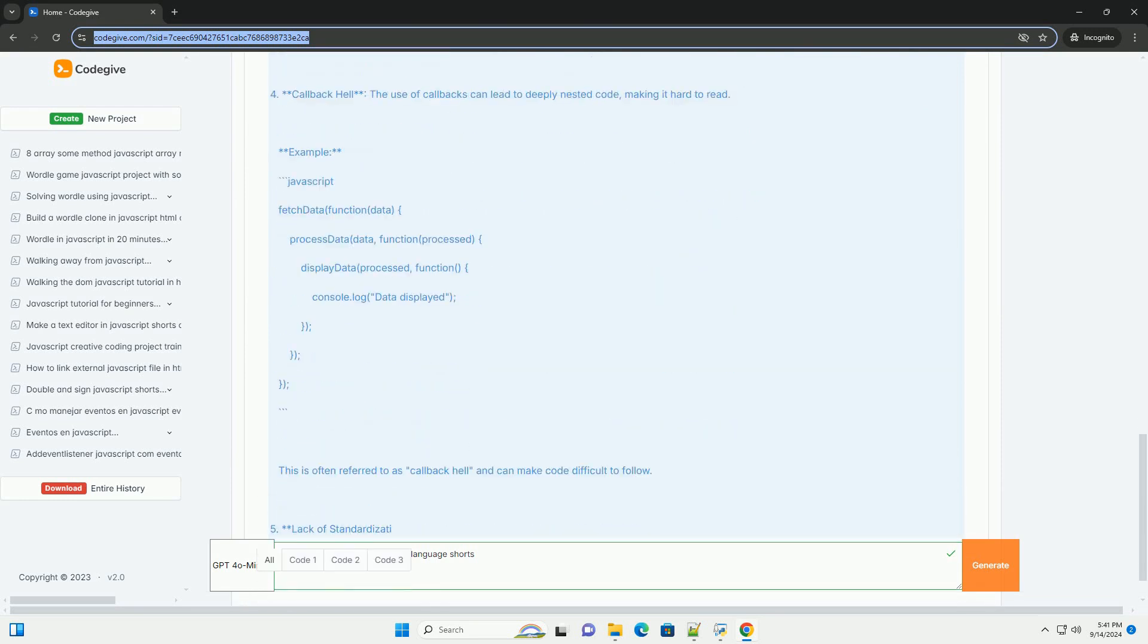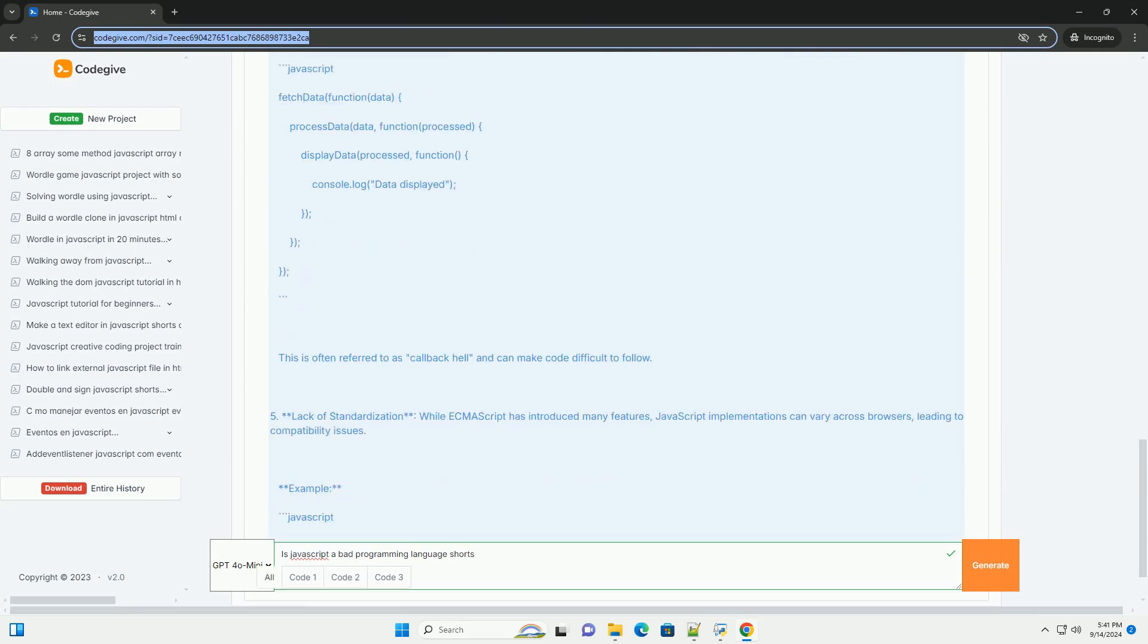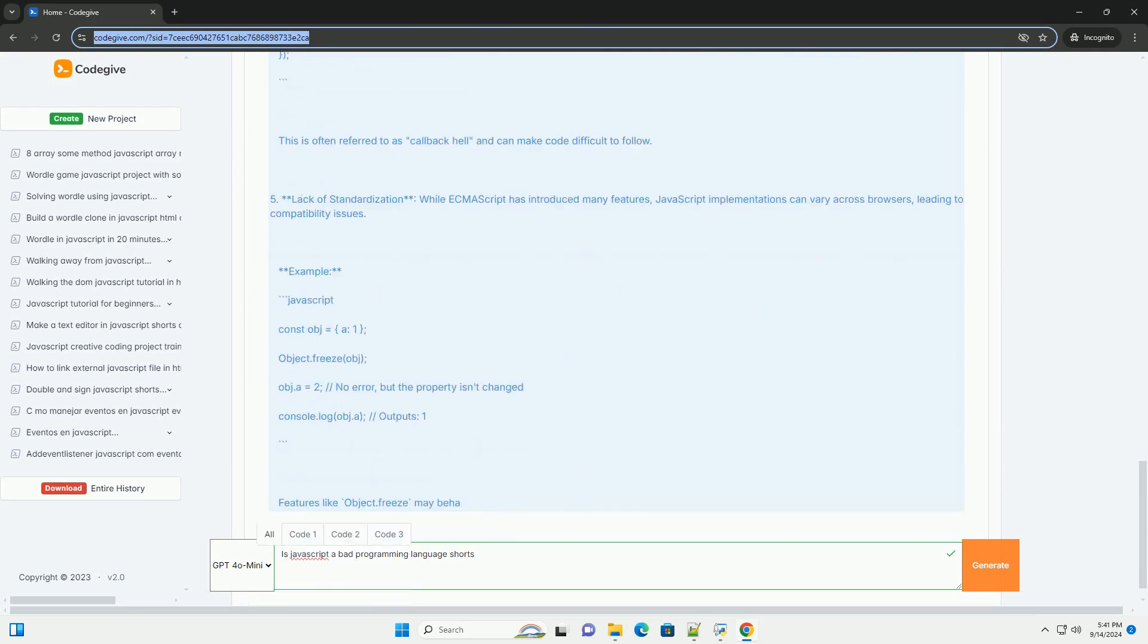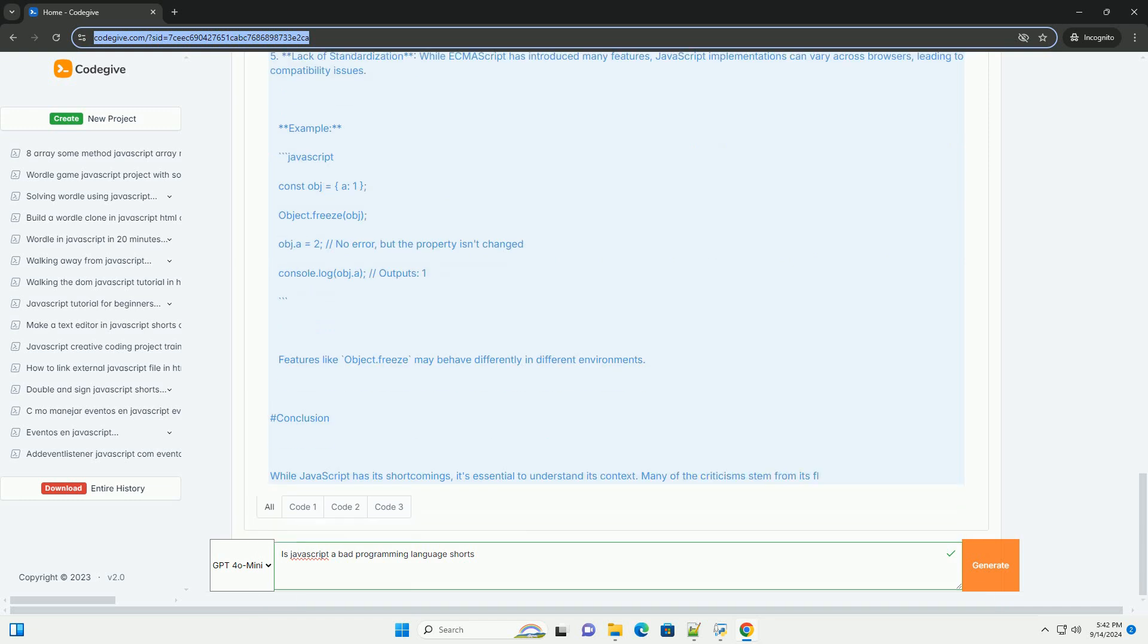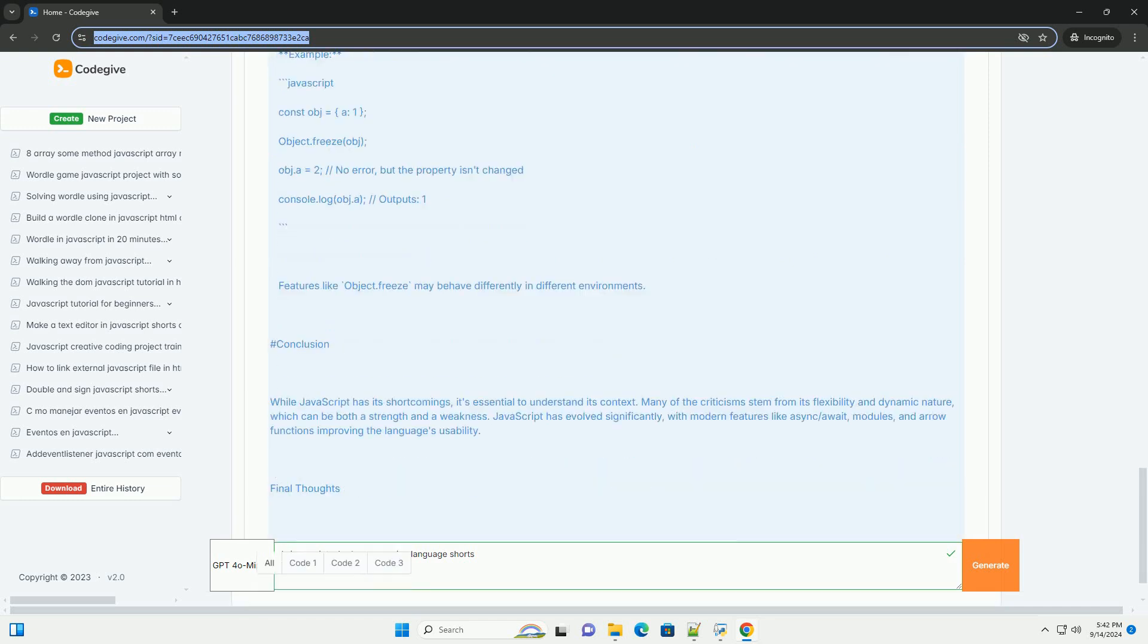The presence of confusing features such as type coercion and the infamous undefined value. Additionally, JavaScript's asynchronous nature can complicate code flow.